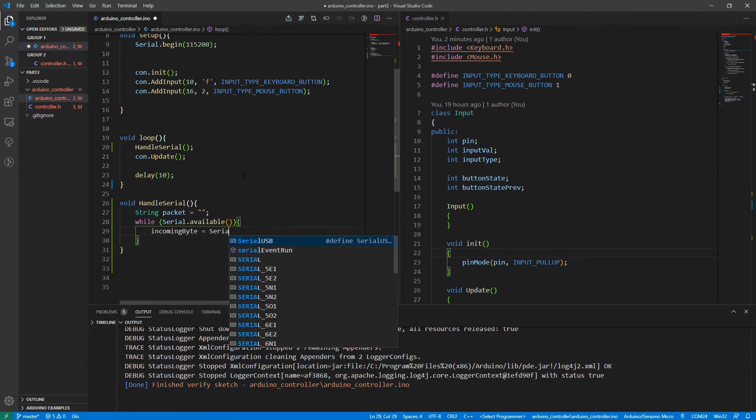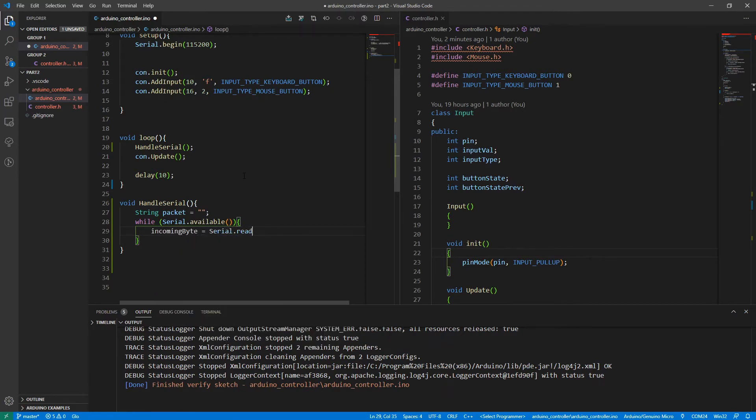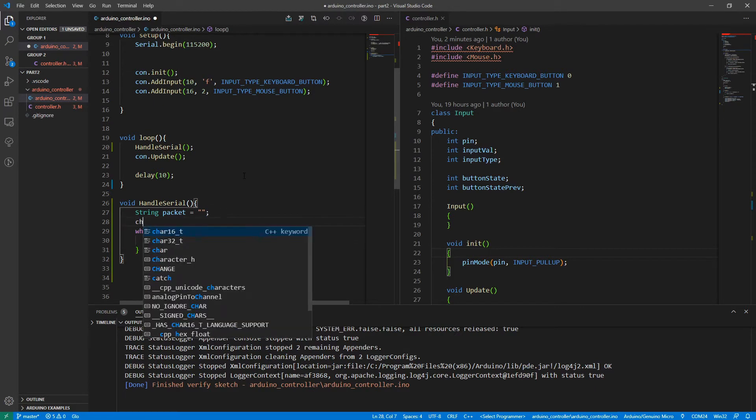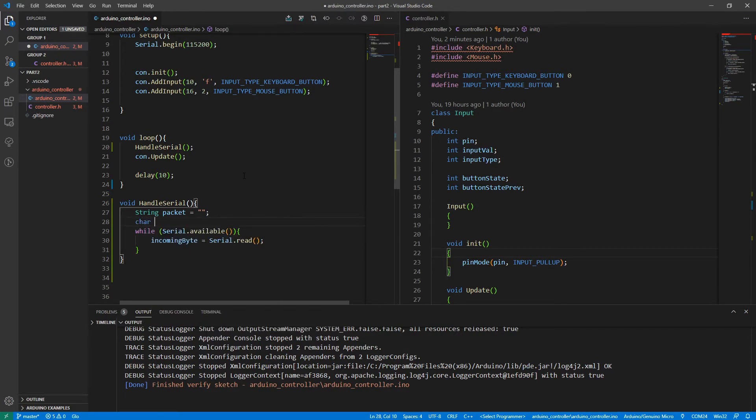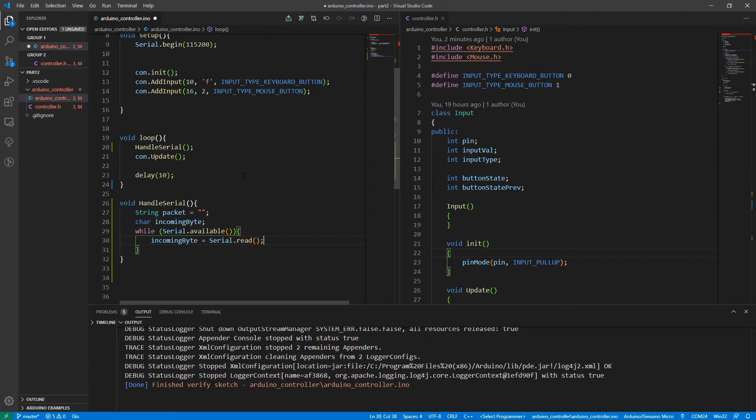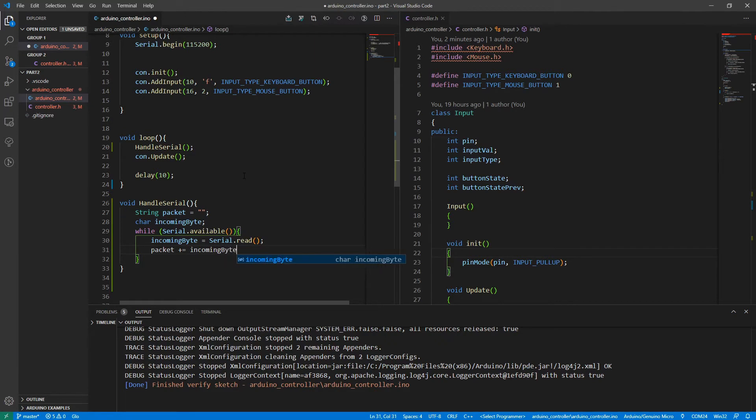And I'm going to make a character here called incoming byte to take the characters as they come in. So similar to before, we're taking one character at a time. But every time one comes in, I'm just going to append it to the end of my packet.